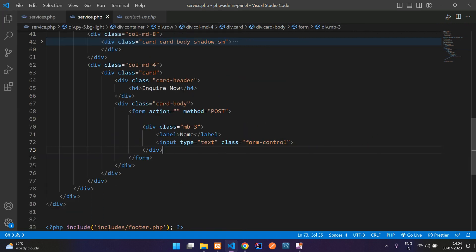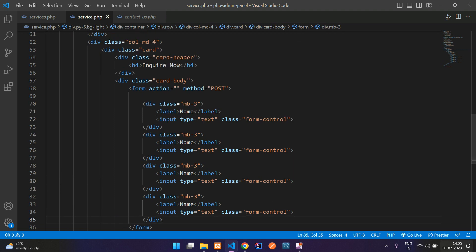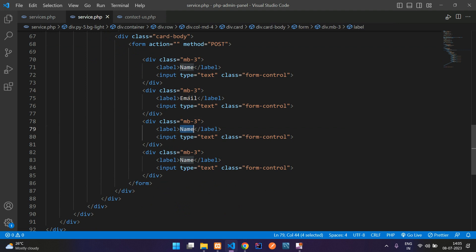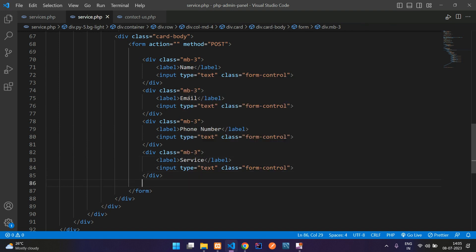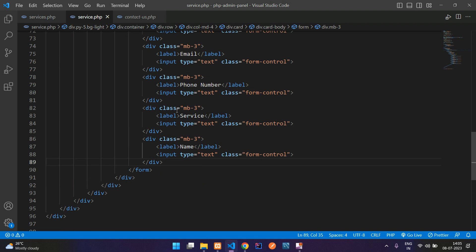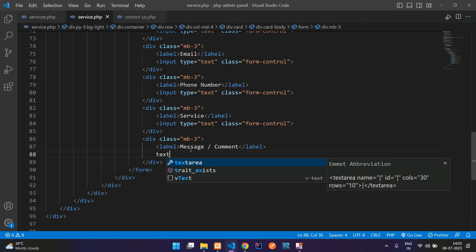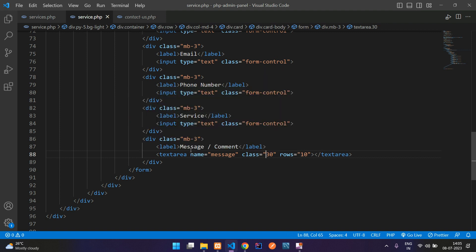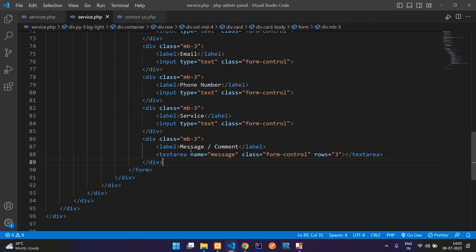Now you need to copy this complete div and paste below. Let me paste multiple times. Now let's make fields for email, phone number, then the service, and one more input for the message or comment. Let's add a textarea, name equal to message, class form-control with row of 3.